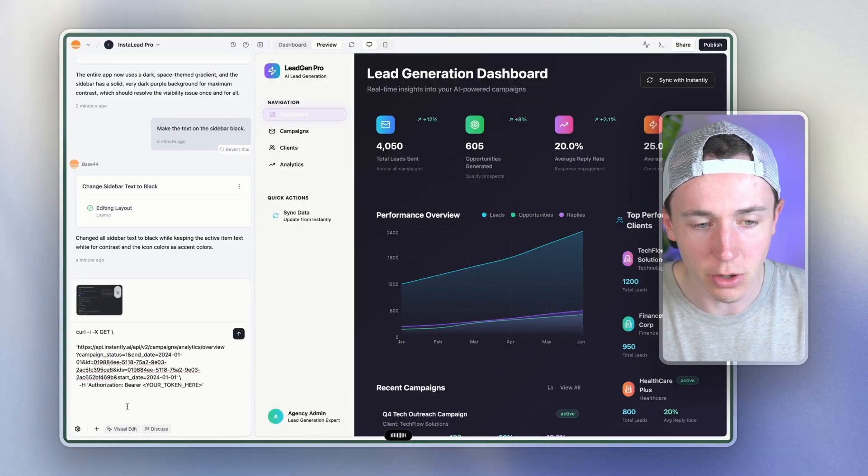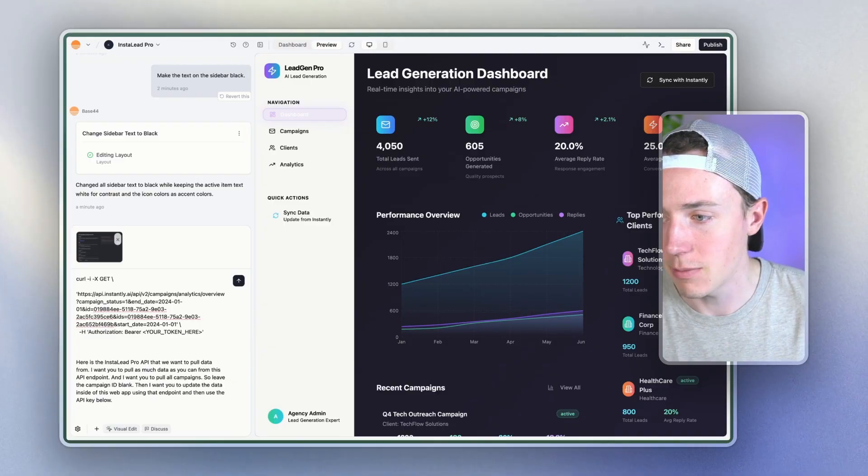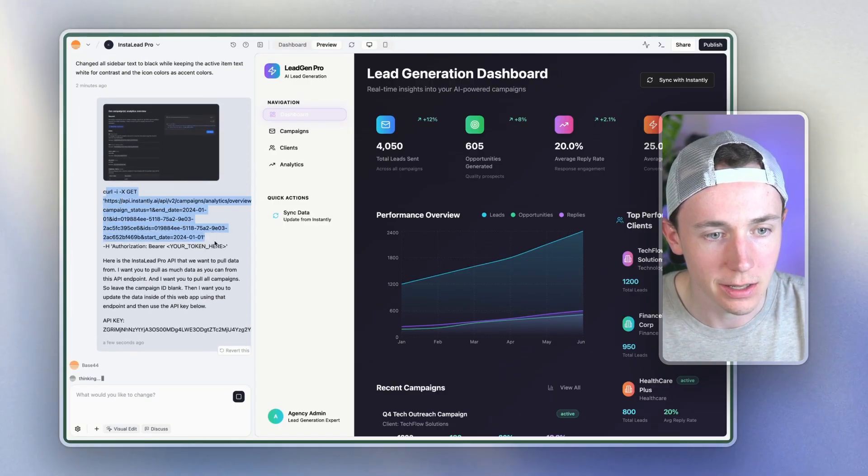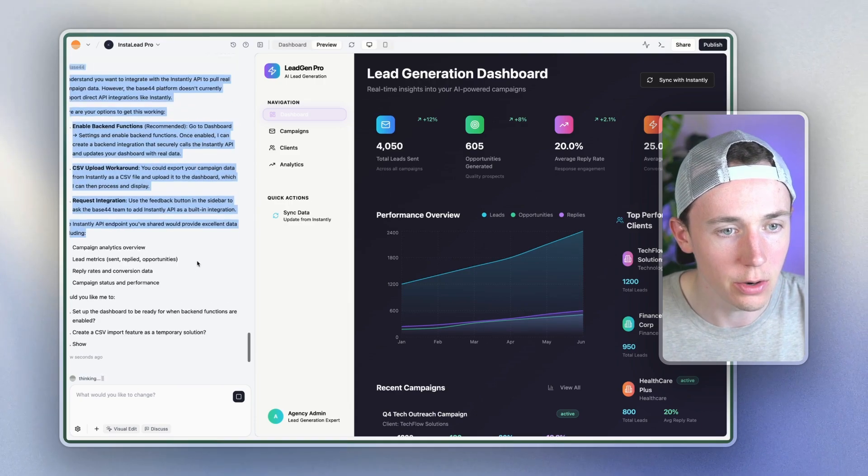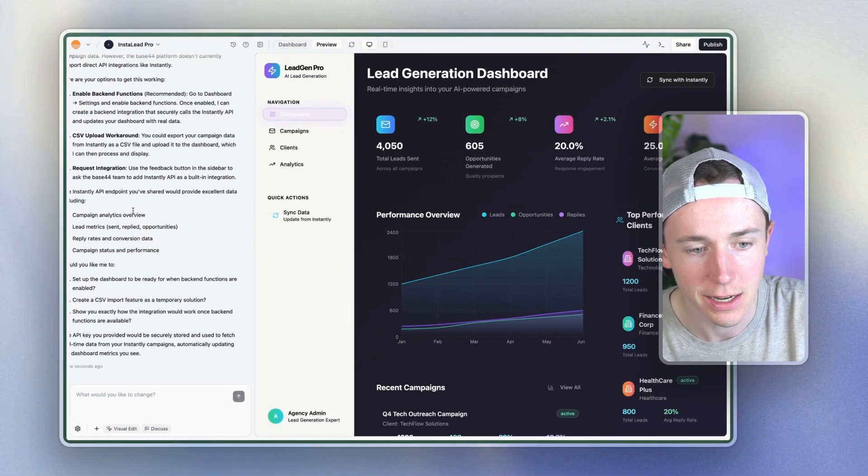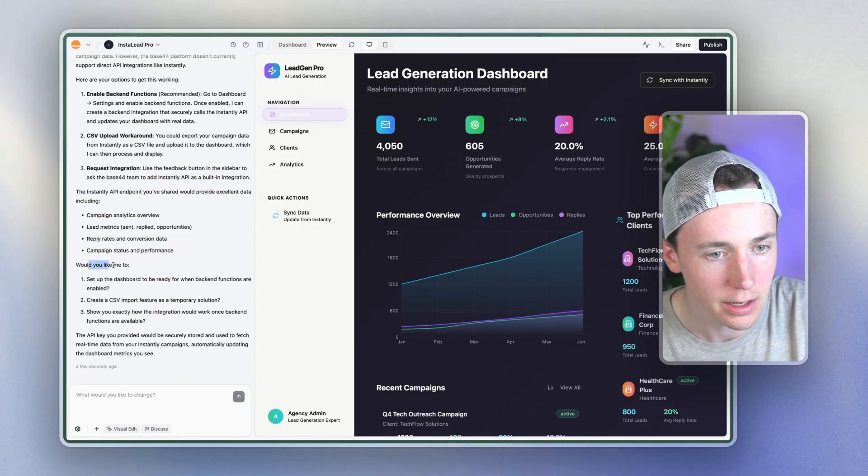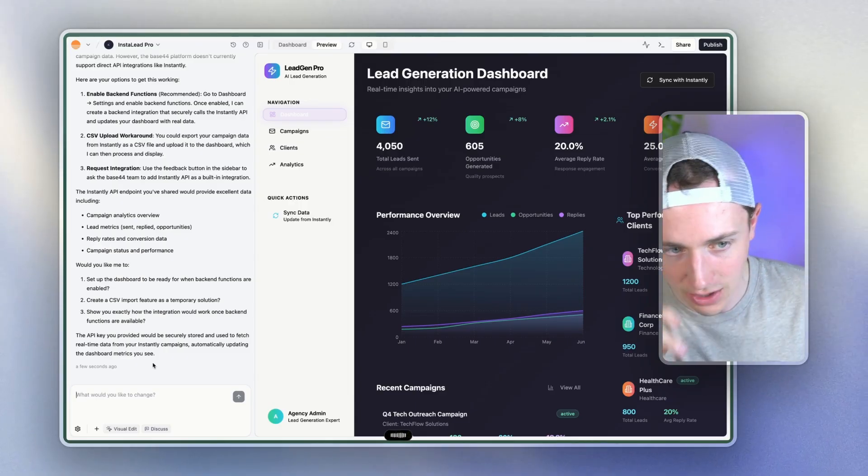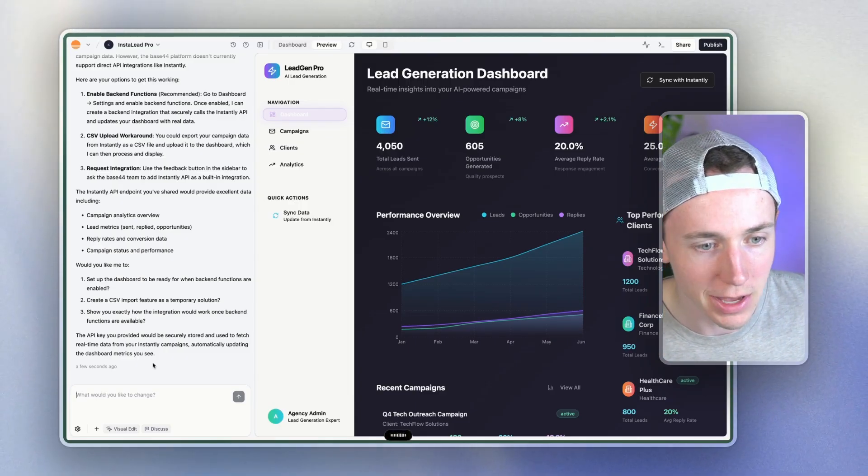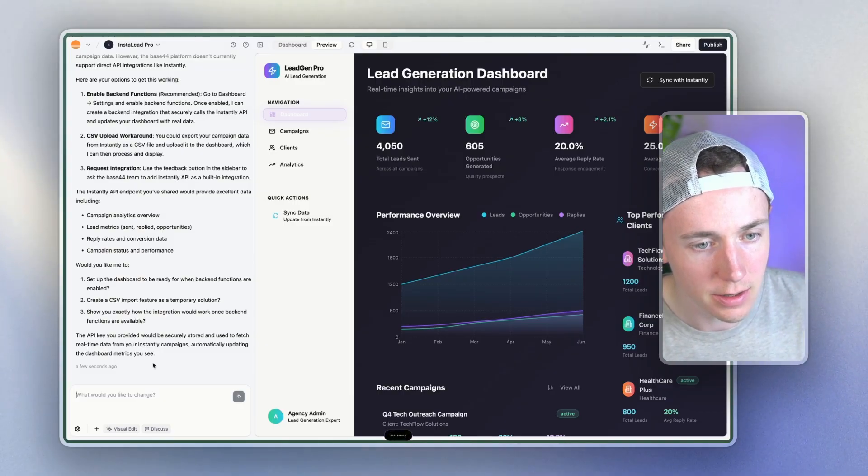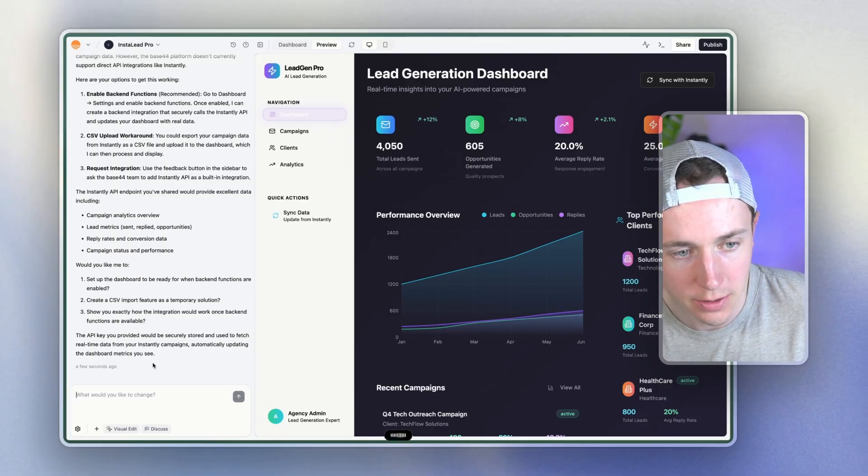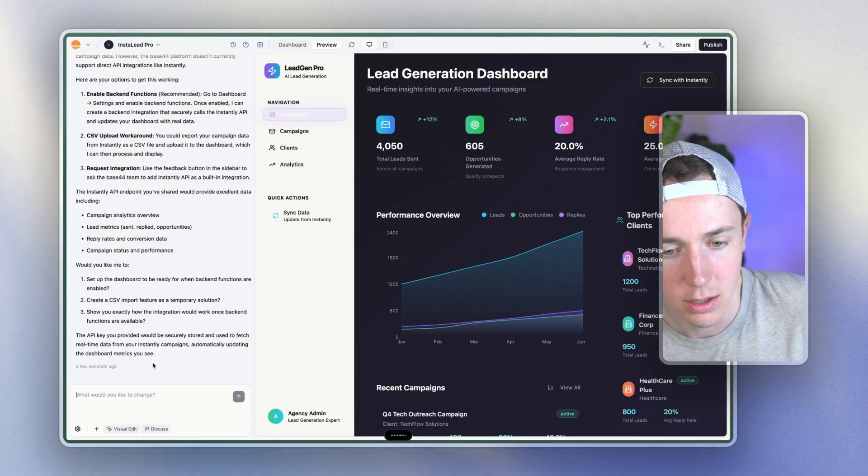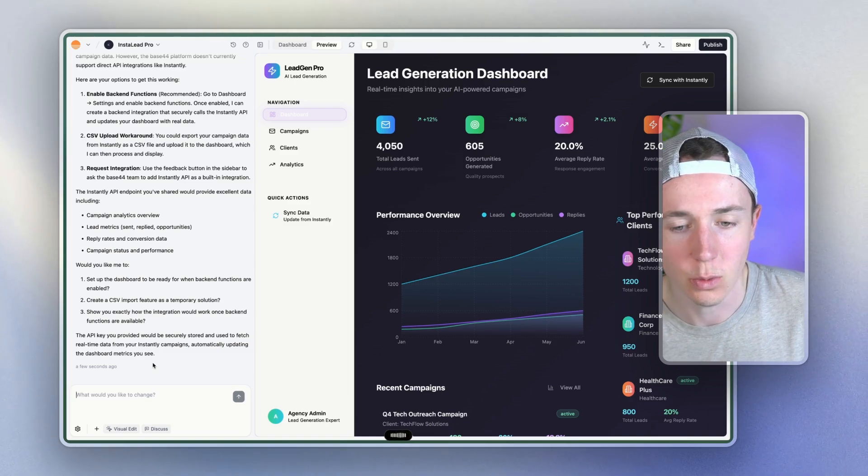And I want you to update the data inside of this web app using that endpoint and then use the API key below. So I'm going to go here, I'm going to go and I'm going to get my API key. And now I'm sending this. So here is the API key. It's going to pull this, all of this API data in and you can see that. All right. Would you like me to set up? Yes, please make sure that the front end dashboard analytics are connected to the back end API analytics so that we're pulling in live in real time data. I don't need the CSV import feature and just make sure that this endpoint is set up correctly with instantly.